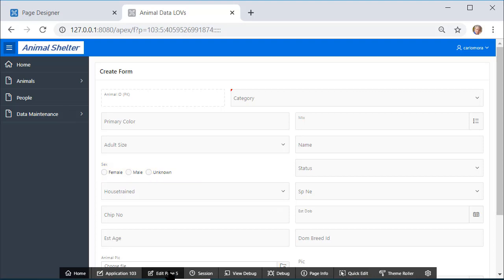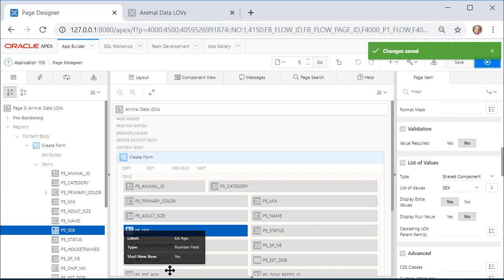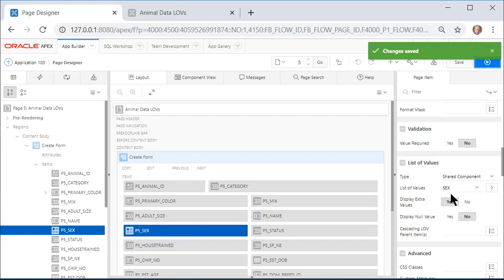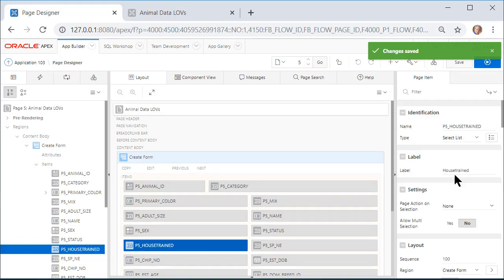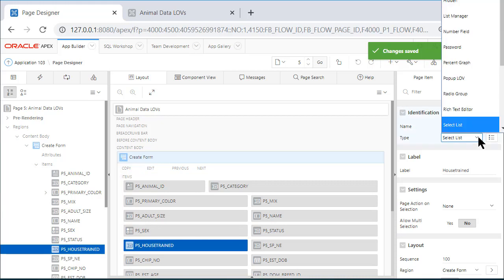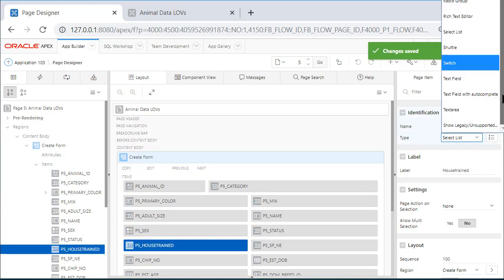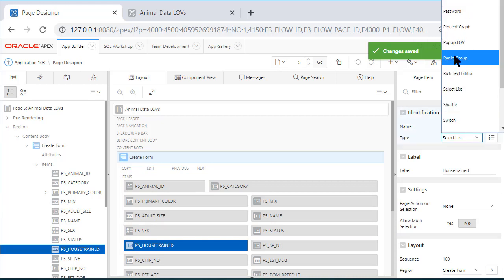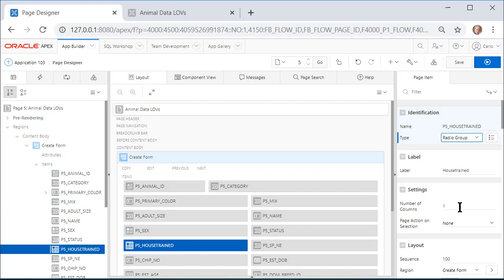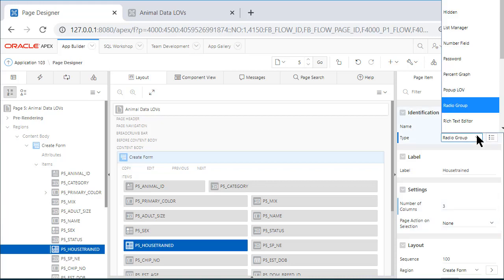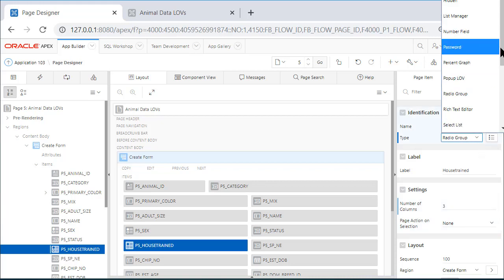I'm going to go back to edit the page, and I'm going to modify House Trained. Same thing: I'll switch from Select List to Radio Group. I will select three. Let me just mention here, looking at Radio Group, that's all I'm going to use.